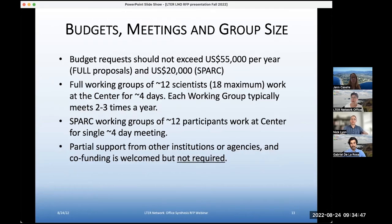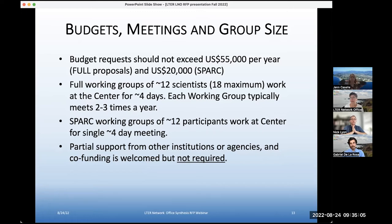Question in the Q&A: Lillian Aoki asks — in terms of the data science support from analysts, does it make sense to identify areas where an analyst could support a project within the proposal, especially if there are data integration or analysis elements that might be more feasible with analyst support? And are there specific guidelines in terms of limits on the time or effort from an analyst that can be expected?